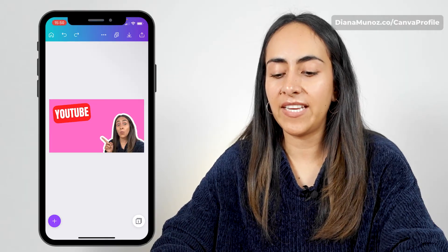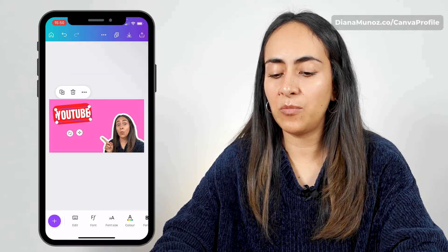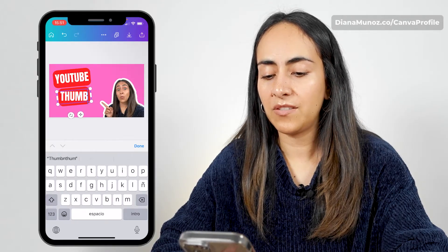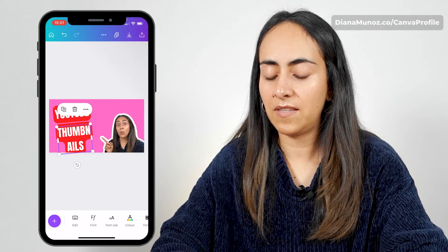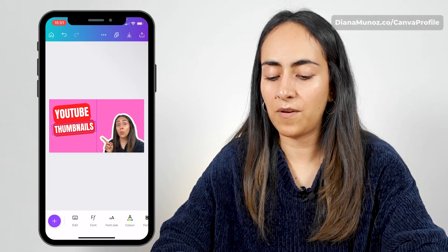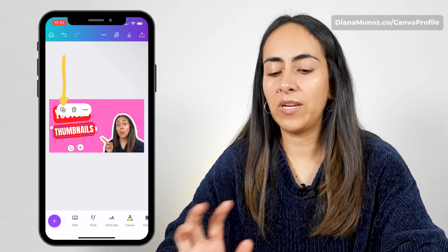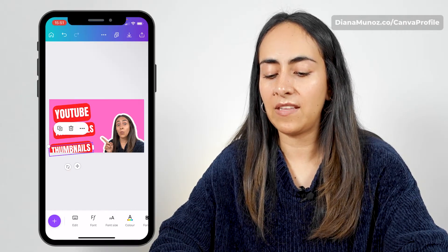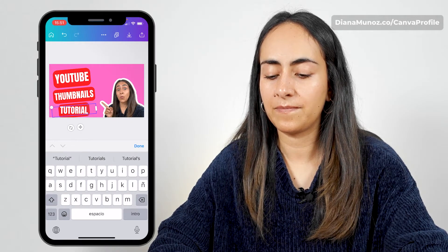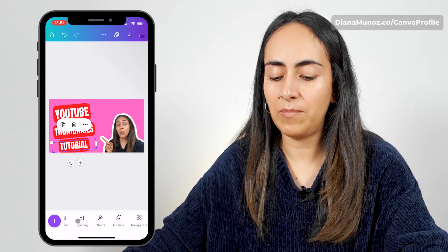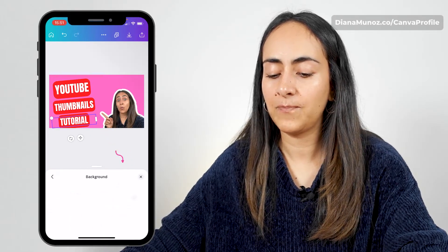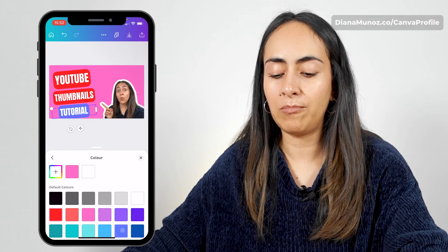Now that I have the style I want on this text box, I'm going to duplicate it so I don't have to redo all the settings. I'm going to add my second keyword — YouTube thumbnails. I'm going to increase the size of the text box and reduce the font size. Then I'll duplicate again and add one last keyword: tutorial. For this box, I'm going to change the background color to blue.